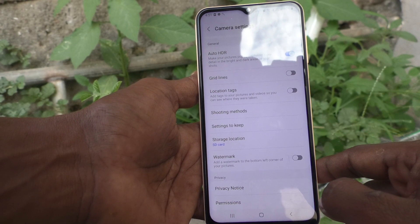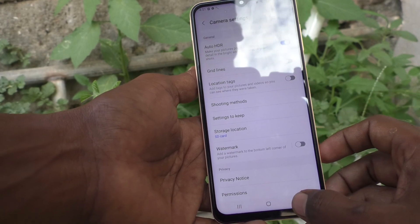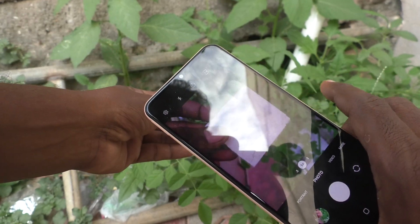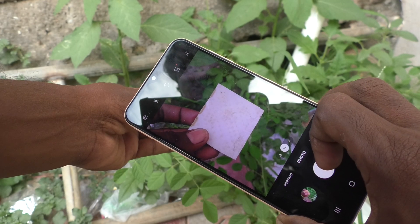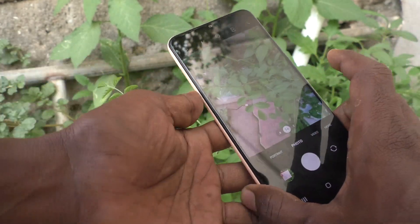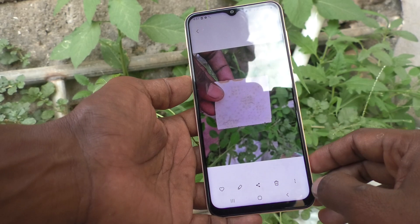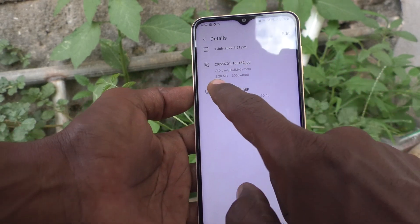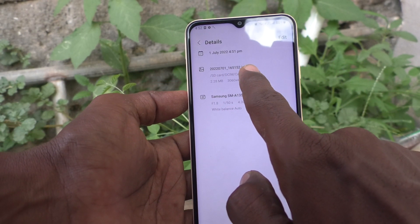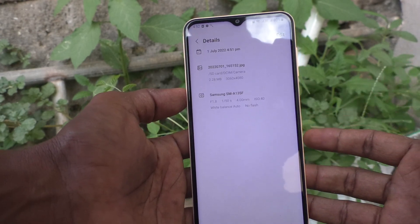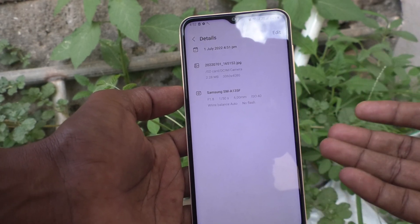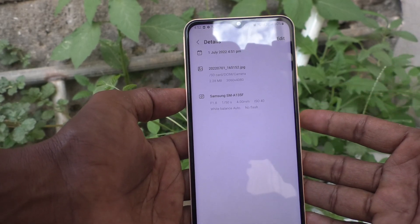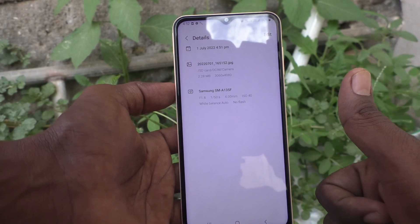After that, if you take photos or videos, they will be stored on the SD card. Now I will show it — I am going to take another picture. I open the picture I took and see the details. Click on the three dots, click on Details, and see — now the path shows SD card, DCIM, Camera. In this way you can make photos and videos be stored in external memory, that is the SD card. That's all, friends. Thanks for watching, bye.